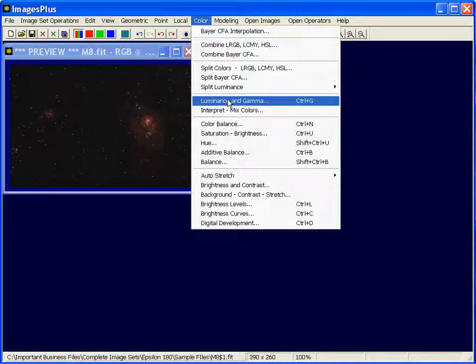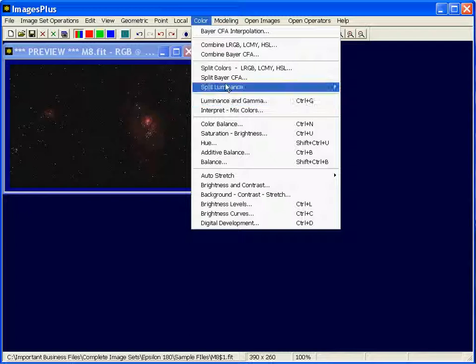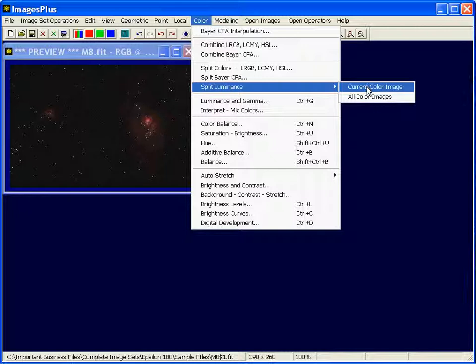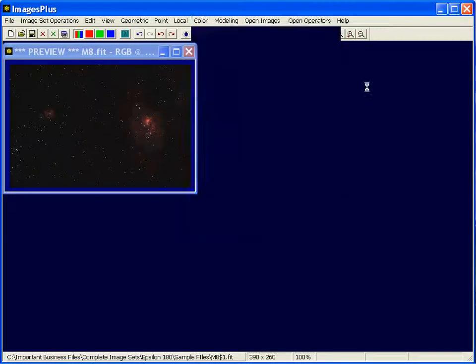You could use luminance and gamma to add the RGB values at each pixel together or to customize how you're creating it. But I'm just going to use for this example the default split luminance.